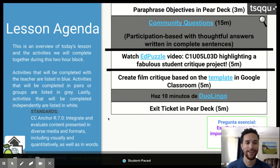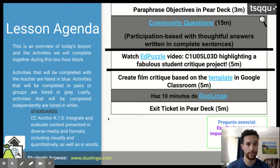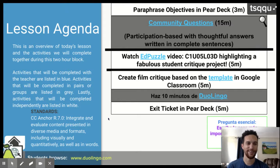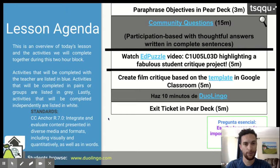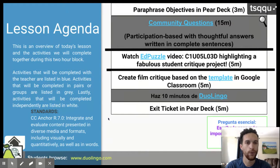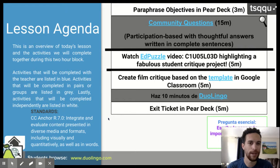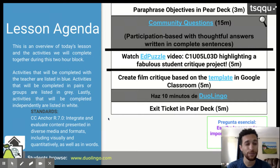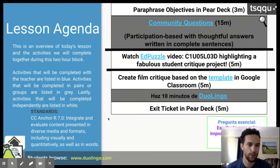Nuestra agenda digital. Vamos a empezar con parafrasear los activos. Vamos a contestar algunas preguntas de comunidad. Luego, vamos a mirar un video de Ed Puzzle. Y finalmente, ustedes van a crear una crítica. Pues de verdad, ustedes ya están mirando este video de Ed Puzzle. Y después, solamente vamos a pasar 10 minutos jugando en Duolingo para practicar nuestro español. Y, por supuesto, nuestro boleto de salida está ubicado aquí, en Pear Deck.